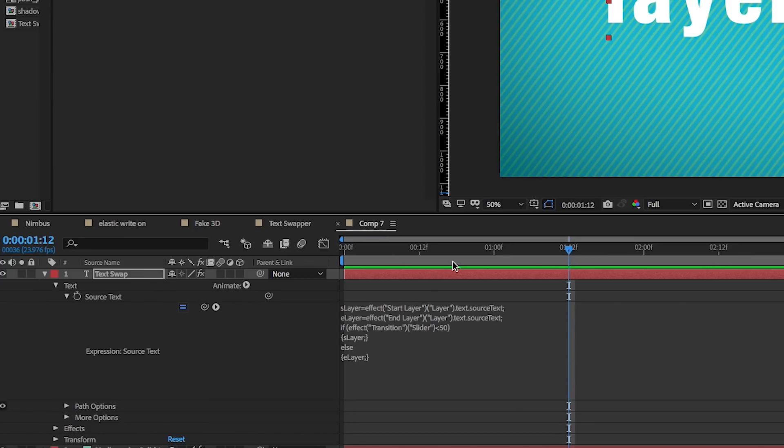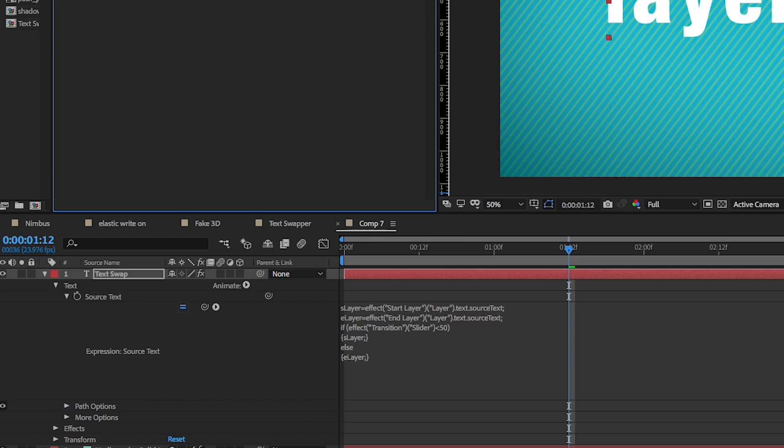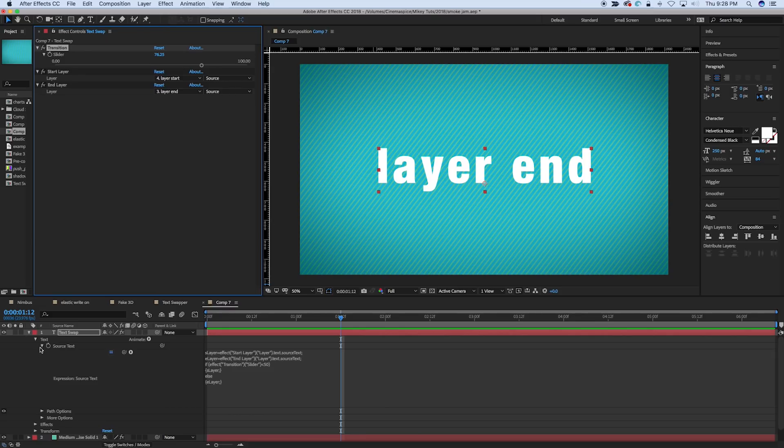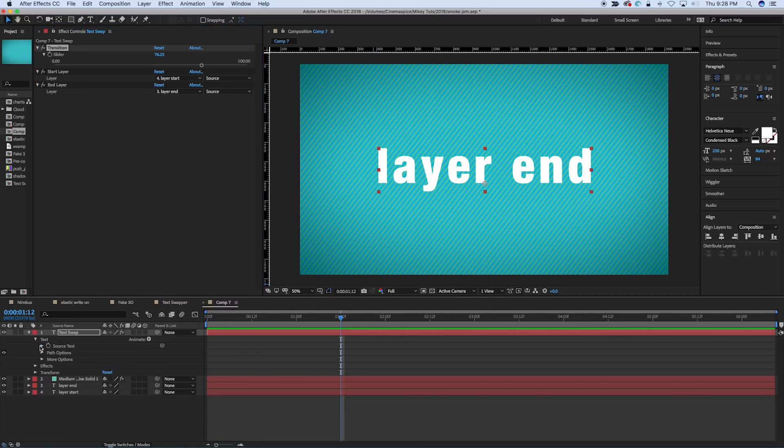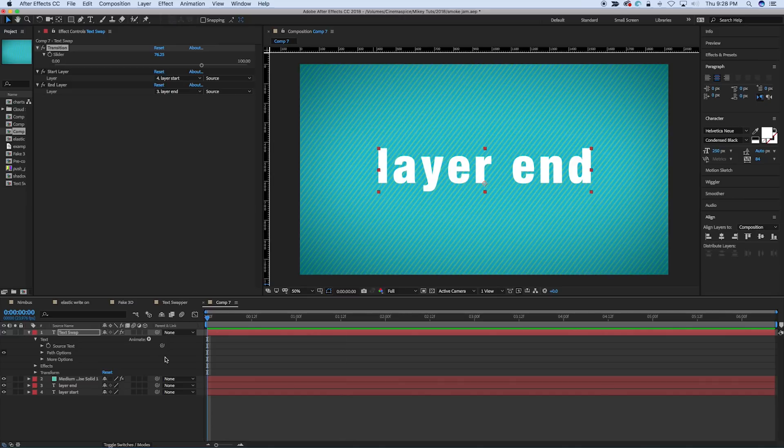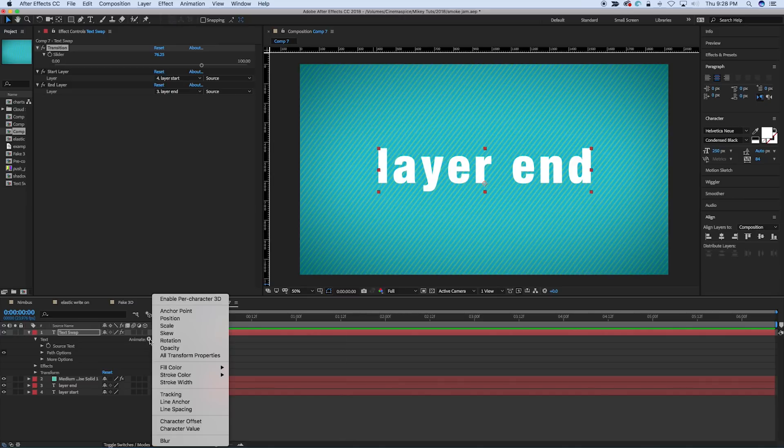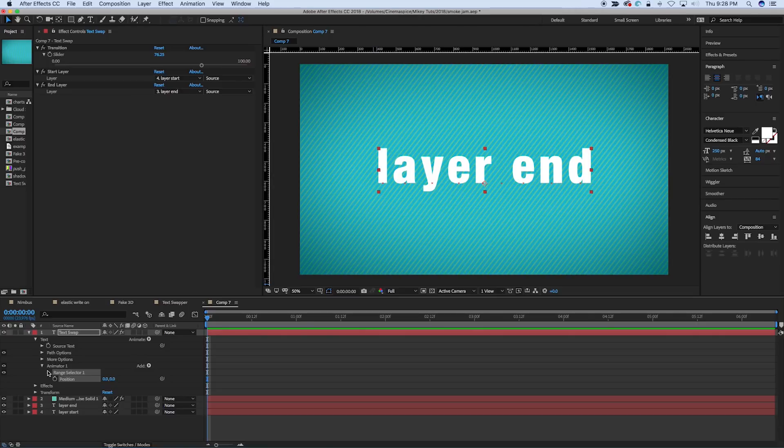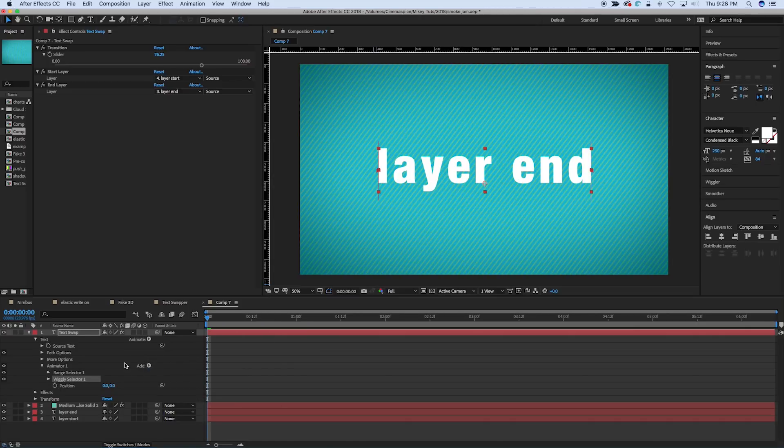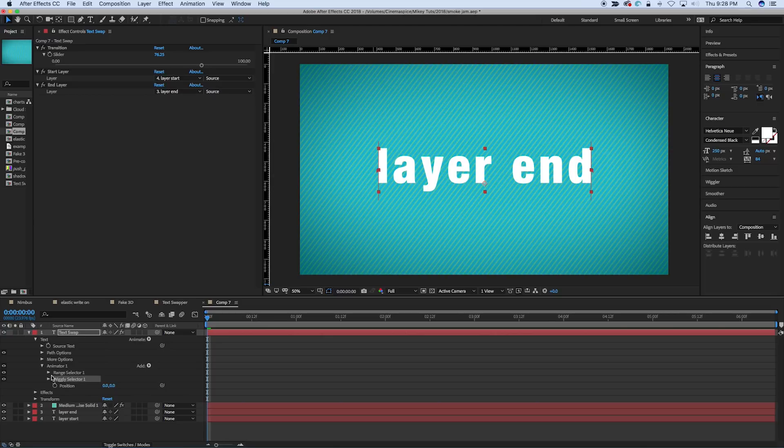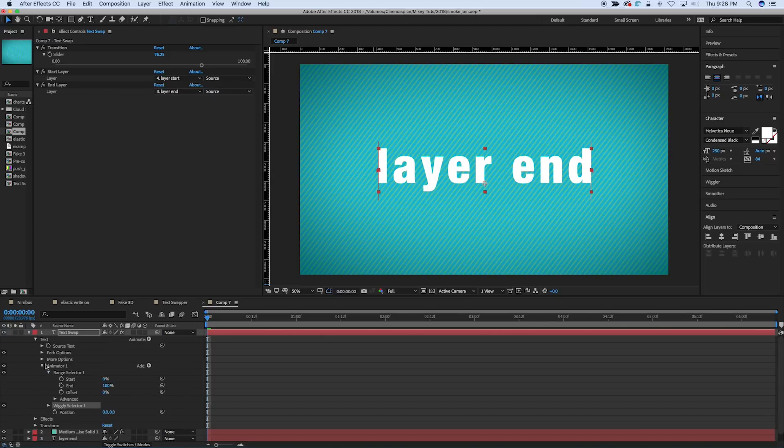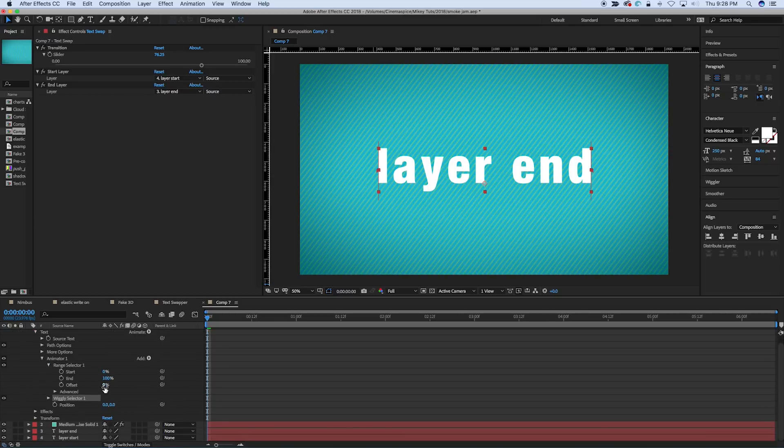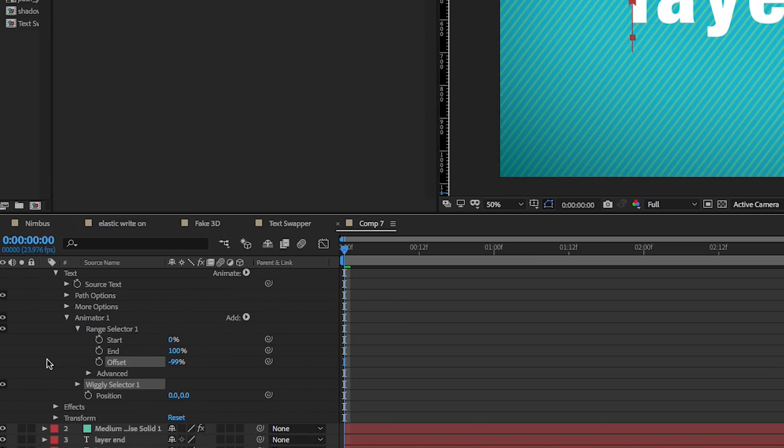Now that's what we do in the source text. Now to do all the fancy animations, this is actually a really simple setup to rig. So let's just do, say, position. And then I want to add to this a different selector, a wiggly selector. So we have a range selector and a wiggly selector. Under the range selector, under offset, I'm going to bring this all the way down to minus 100.